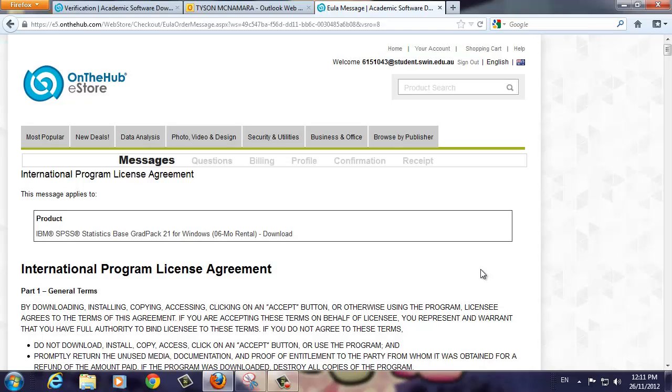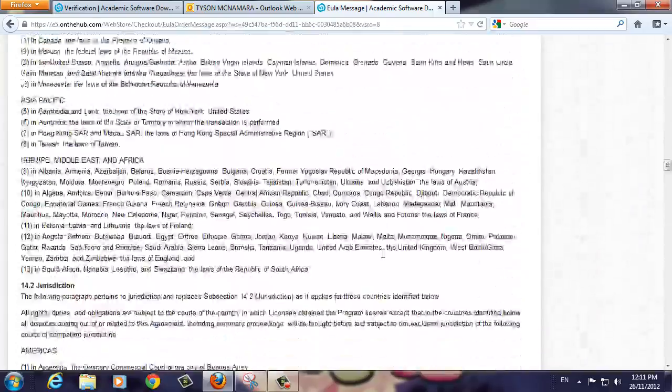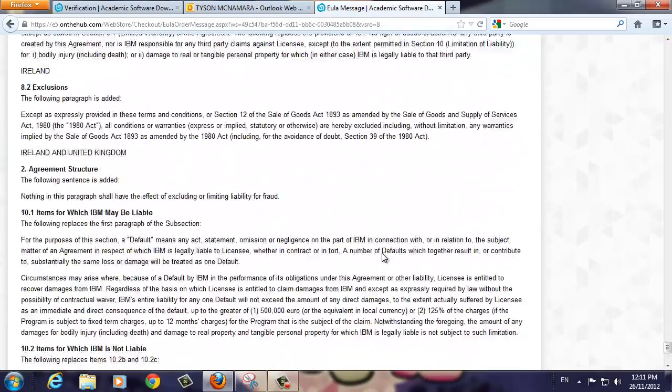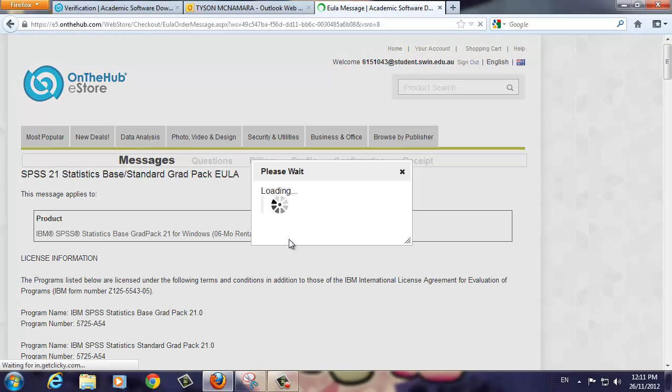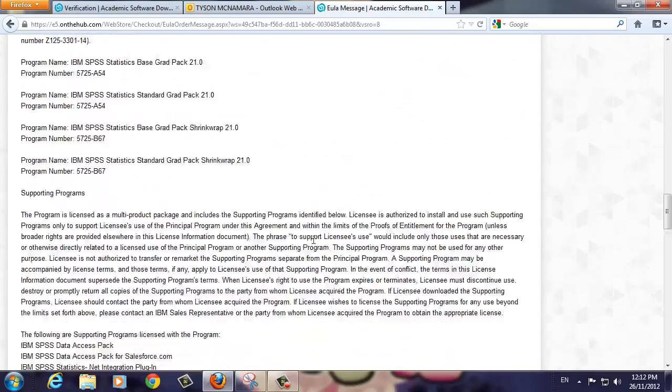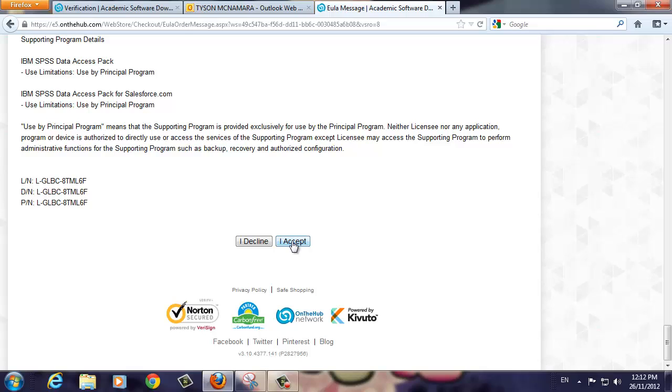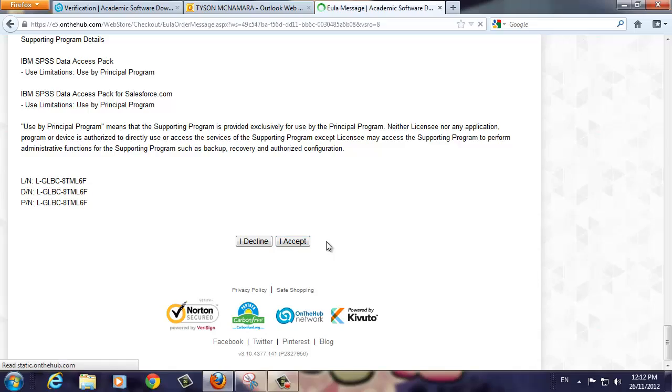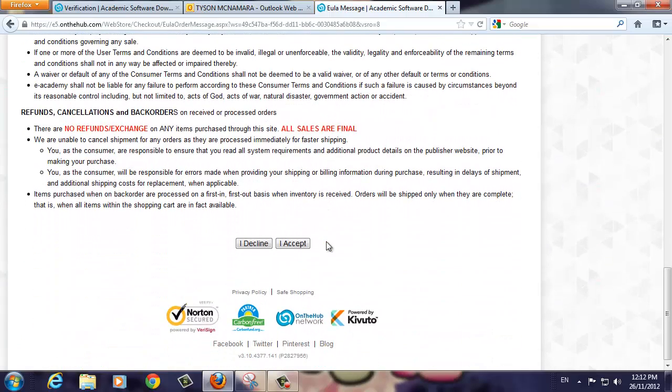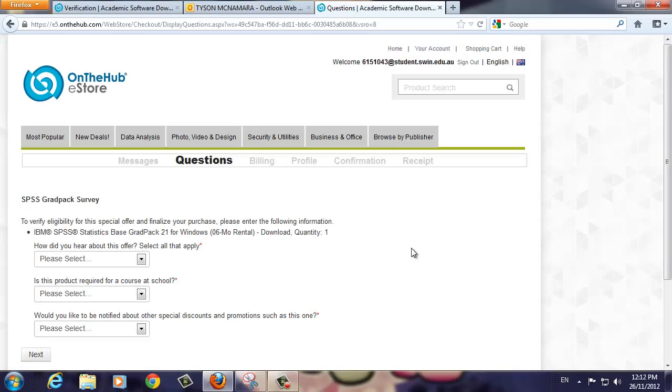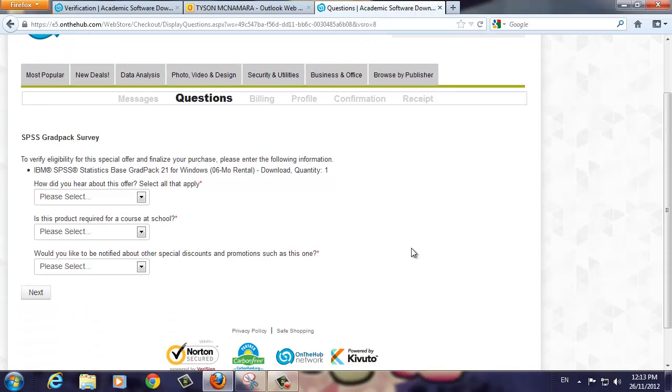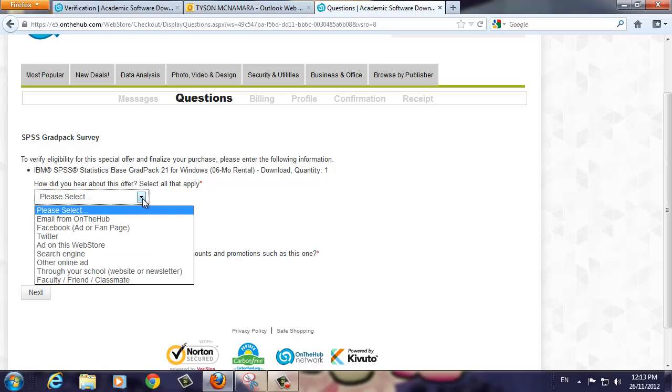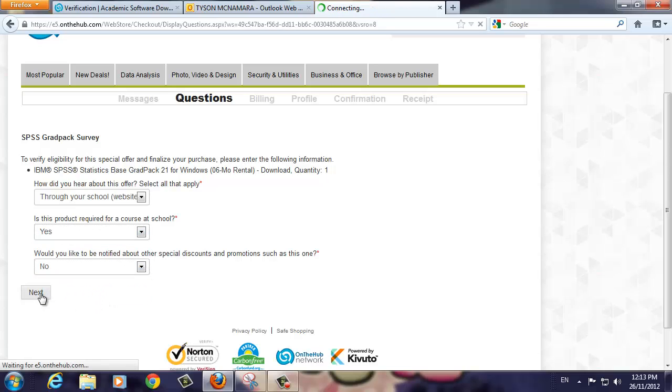The first is the Messages screen. Scroll down and click on the I Accept button. The next screen is the End User License Agreement screen. Again, scroll to the bottom and click the I Accept button. This screen details the terms and conditions regarding the software download. Again, scroll to the bottom and click the I Accept button. This screen is a short survey asking how you found out about the On The Hub website. Select the appropriate responses from the drop-down menus. When you're ready, click the Next button.